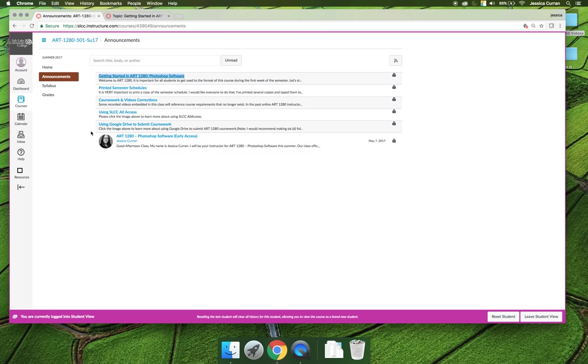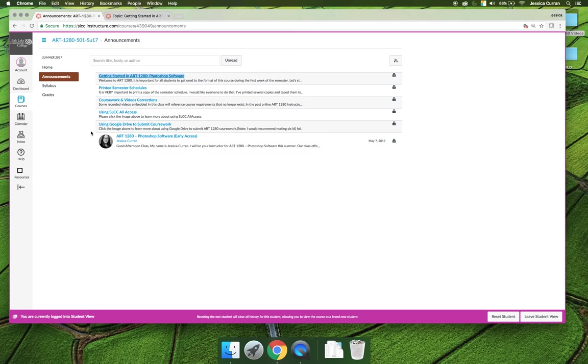Last but not least, there is a link on using Google Drive to submit your coursework. In Art 1280, you will need to use Google Drive to store your coursework and then instead of uploading giant files to me through Canvas, which Canvas doesn't like very much and takes forever to upload, you're just going to give me the link to the file. It's important that you organize your files and you make sure that the link you're giving me is public. By default, it'll be set to private so you'll need to change it to public so that when I click on it I can see it.